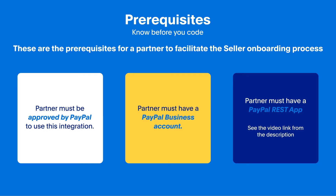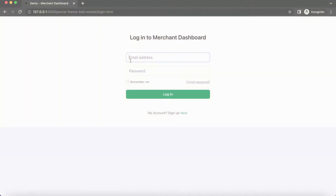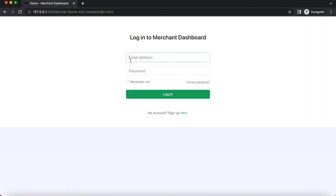In the following screens, we will assume that you are a partner platform integrating with PayPal and onboarding your sellers to accept PayPal payments. Let's say you have an application where your sellers can set up their websites and payment methods. Here is the login screen for that application.